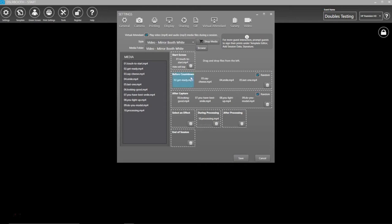For Before Capture and After Capture, multiple files can be played, and one will play at random until all files are played during a session.